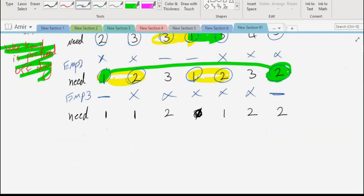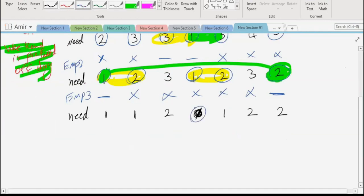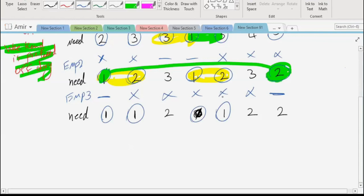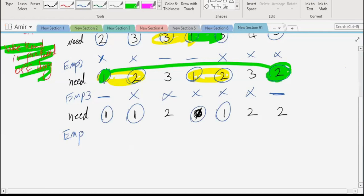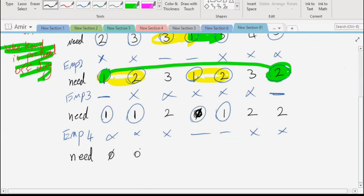Now the need is clear. We follow the algorithm again. The minimum demand day doesn't give two consecutive days; the next minimum does. We have only one option: Thursday and Friday as off days. For employee four, those are the off days and they work the remaining five days. We calculate the need: zero, zero, one, zero, one, one, one.